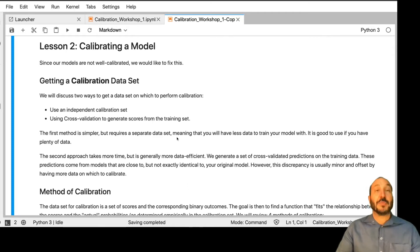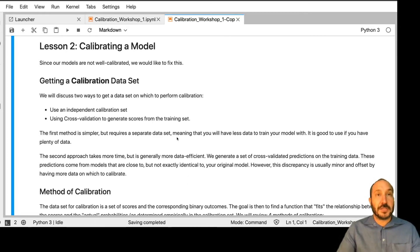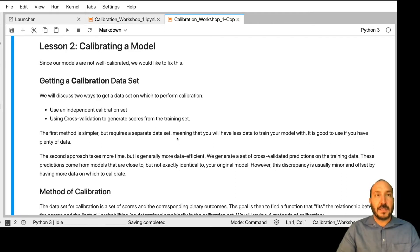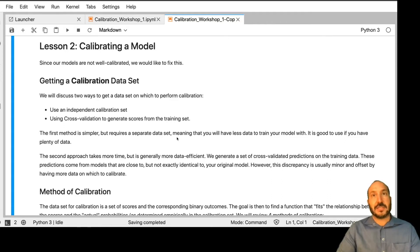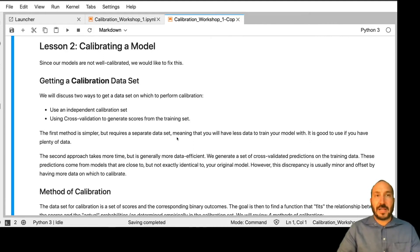The first step is we need a calibration data set. There are two ways generally to do this. One is to leave out some data for calibration at the beginning. That's very simple, but the downside is that you need to use a separate data set, and any data you use for calibration is data you don't have to train your model. So you have that tension there. It's great if you have plenty of data — then it's not that big a deal.